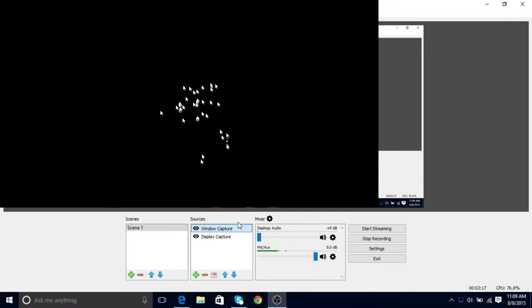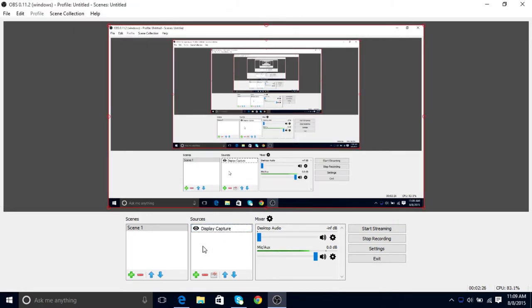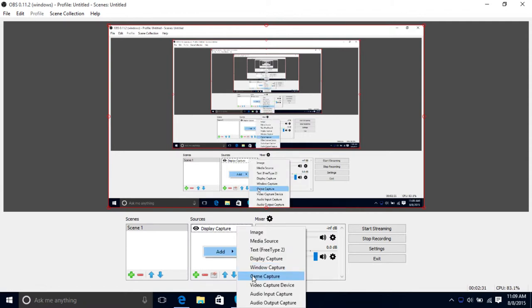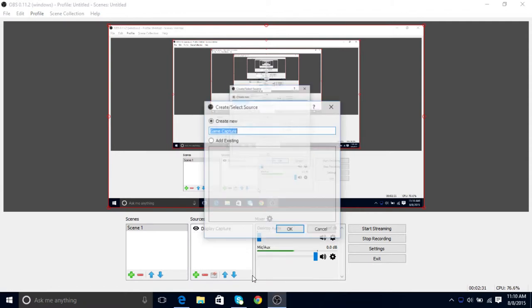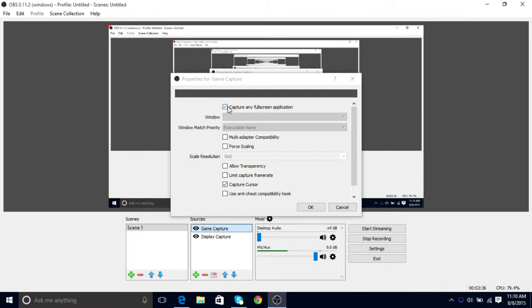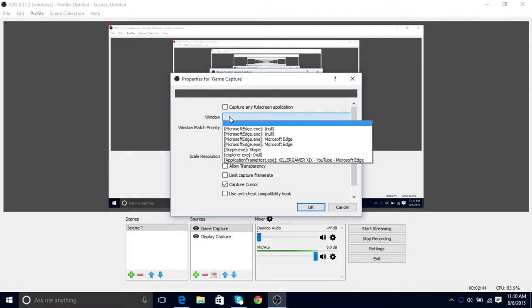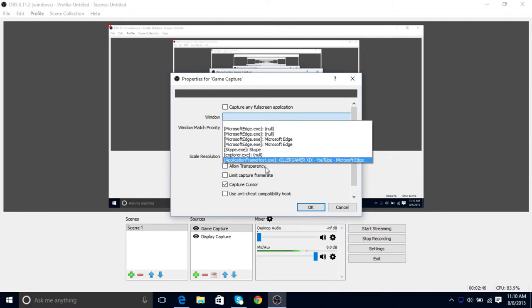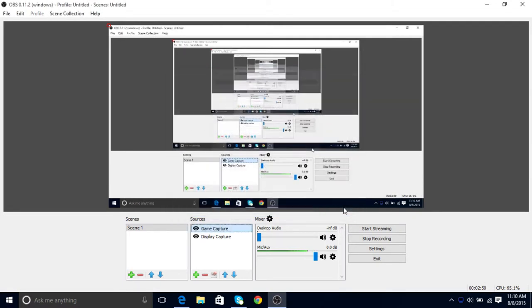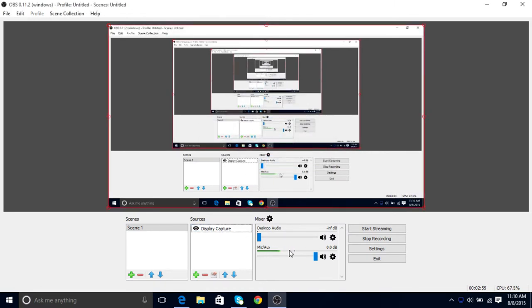If you guys want to record a game, right-click, hover over Add, and then do Game Capture. Click OK, and then uncheck capture any fullscreen application so you can choose a specific one. Click on Windows and then choose your game from here.